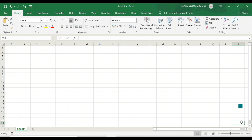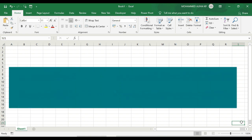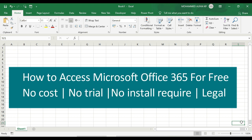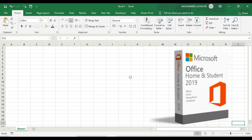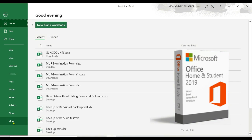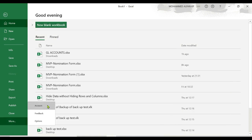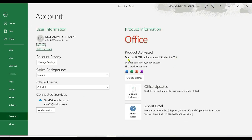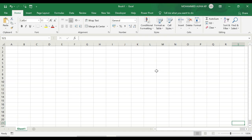We have a variety of topics. We have Office 365 — that is, we have access to Microsoft's latest version. For example, if you have the 2019 version and want a newer version, we can go to the account. This is the latest version of 365.